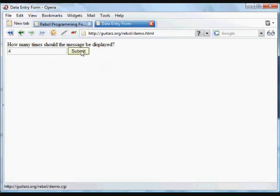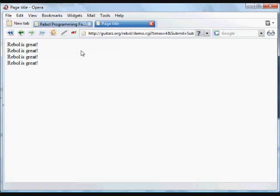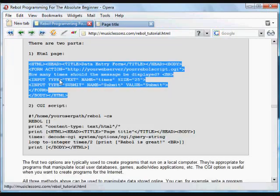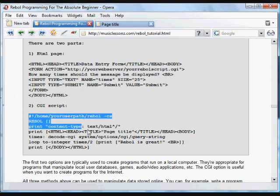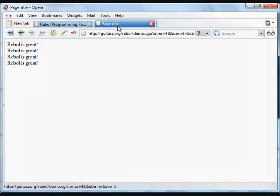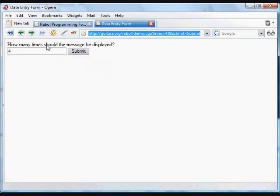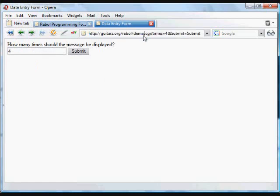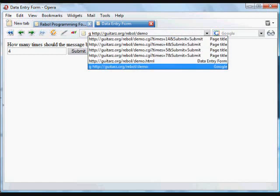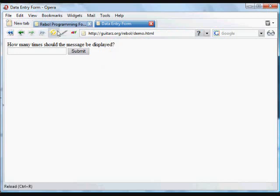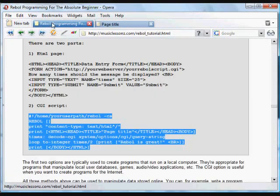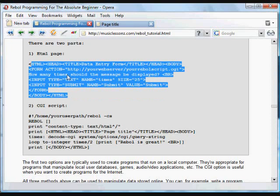We enter a number of times that we want the message to be displayed. When we press submit, that action script is run using the data that's been submitted. Once that button's been submitted, it goes to a different bit of code at a different URL. So back here we're at the rebel directory on the server — demo.html — and if we type a different number, say 23 times, and submit, it goes to that program and this time it does it 23 times.